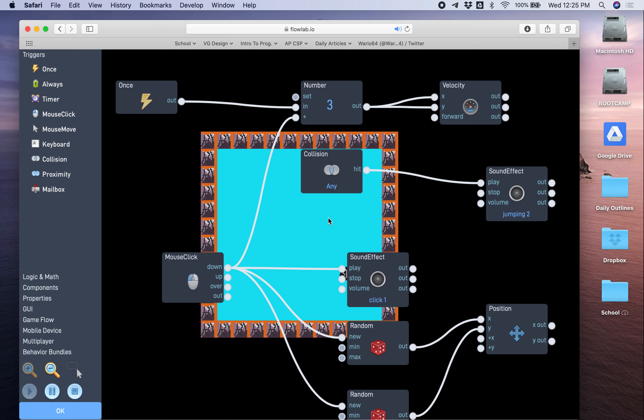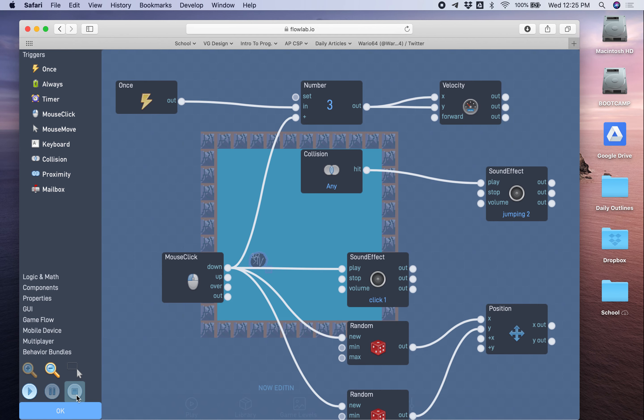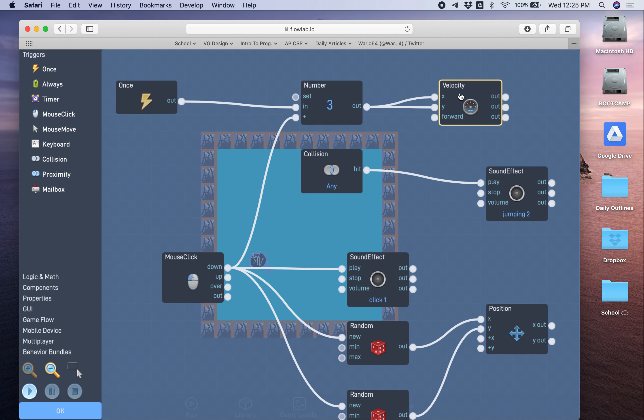So watch when I click. You see how it went to four, and now it goes to five. So that's basically all you have to do to increase the speed is create a new connection from the down of mouse click to the plus of the number block that we used in part one of the tutorial to set the velocity.